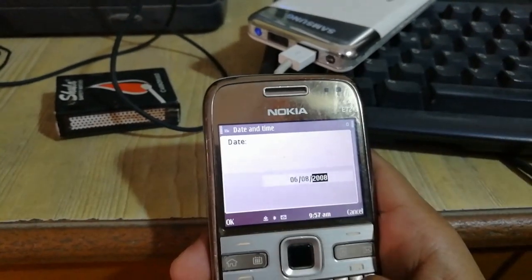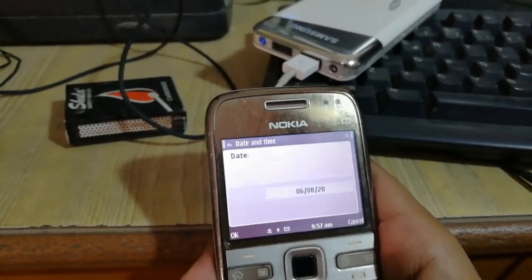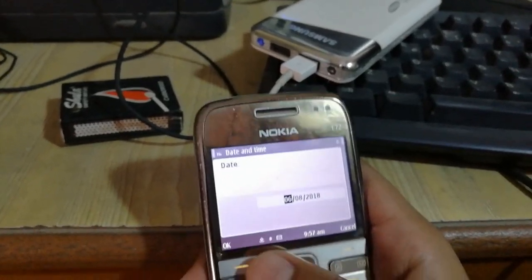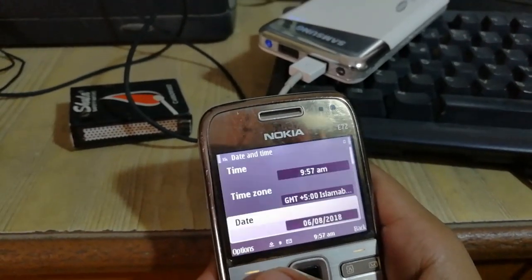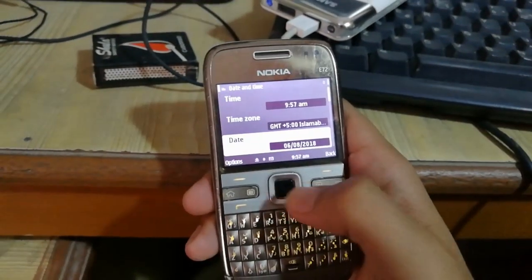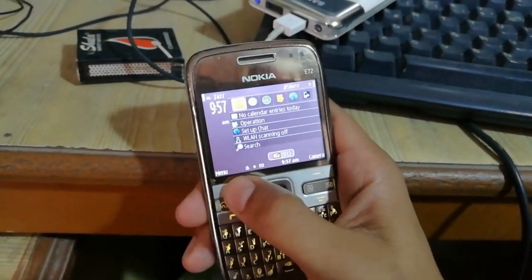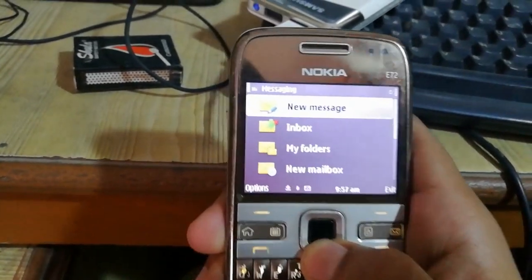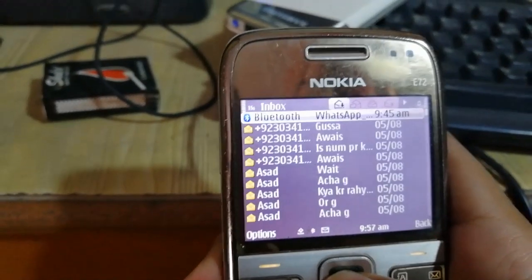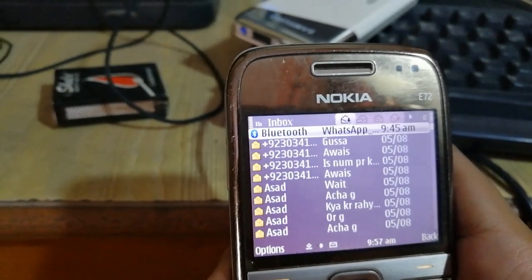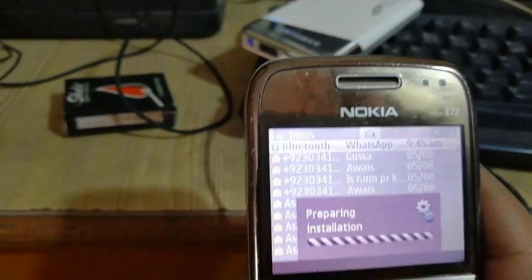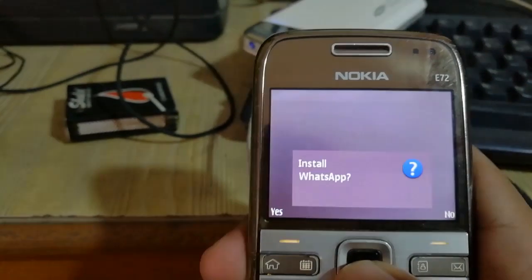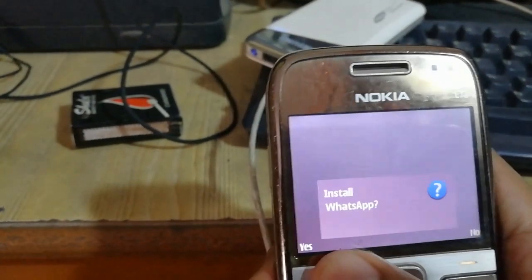Now you have to set the date to 2018 and click OK. Then go back and again click on Messaging, then Inbox, and again click on that file. I hope that the installation will start soon.